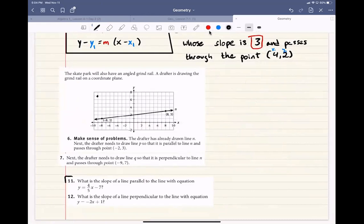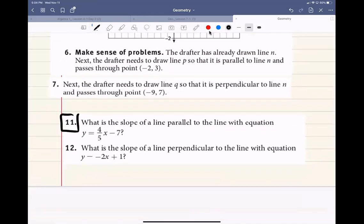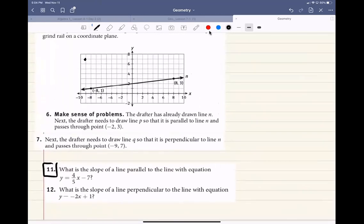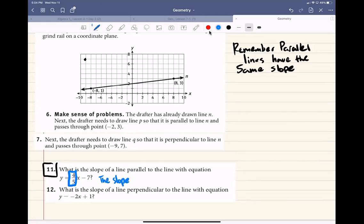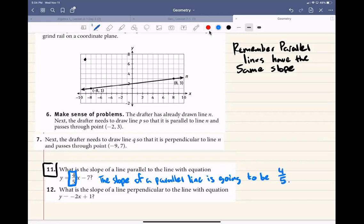Now we're going to do number 11. What is the slope of the line parallel to the line with the equation y equals negative 4/5 x? Remember: parallel lines have the same slope. So all we have to do is look for the slope. The slope here is negative 4/5 because it's in slope-intercept form. So the slope of a parallel line is going to be negative 4/5.